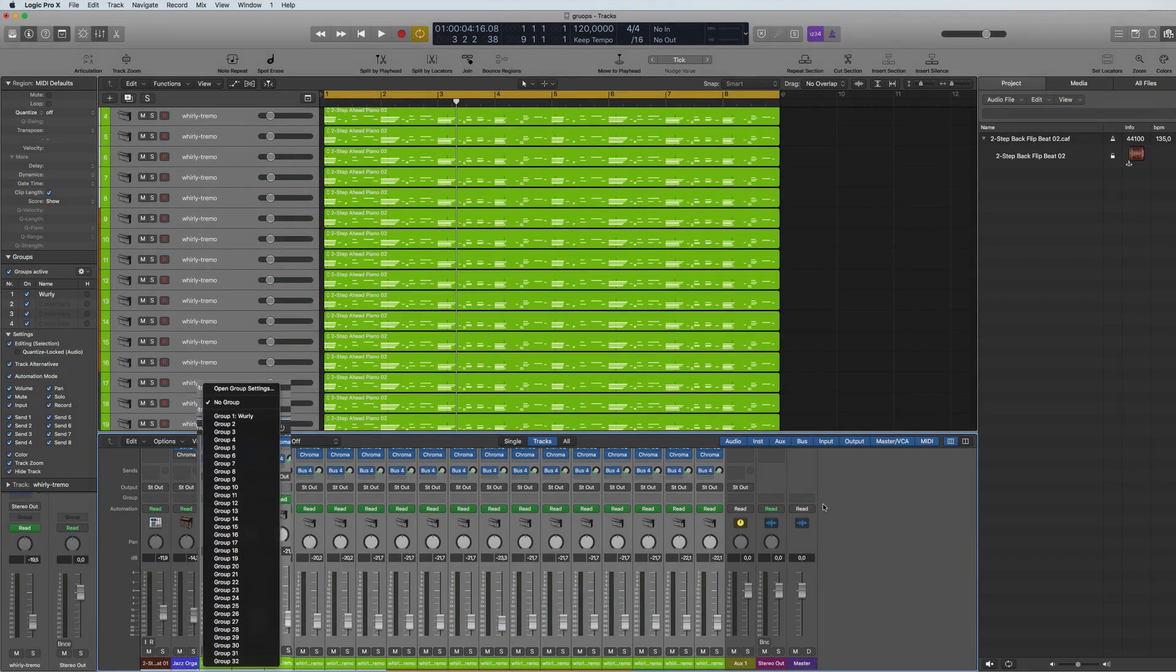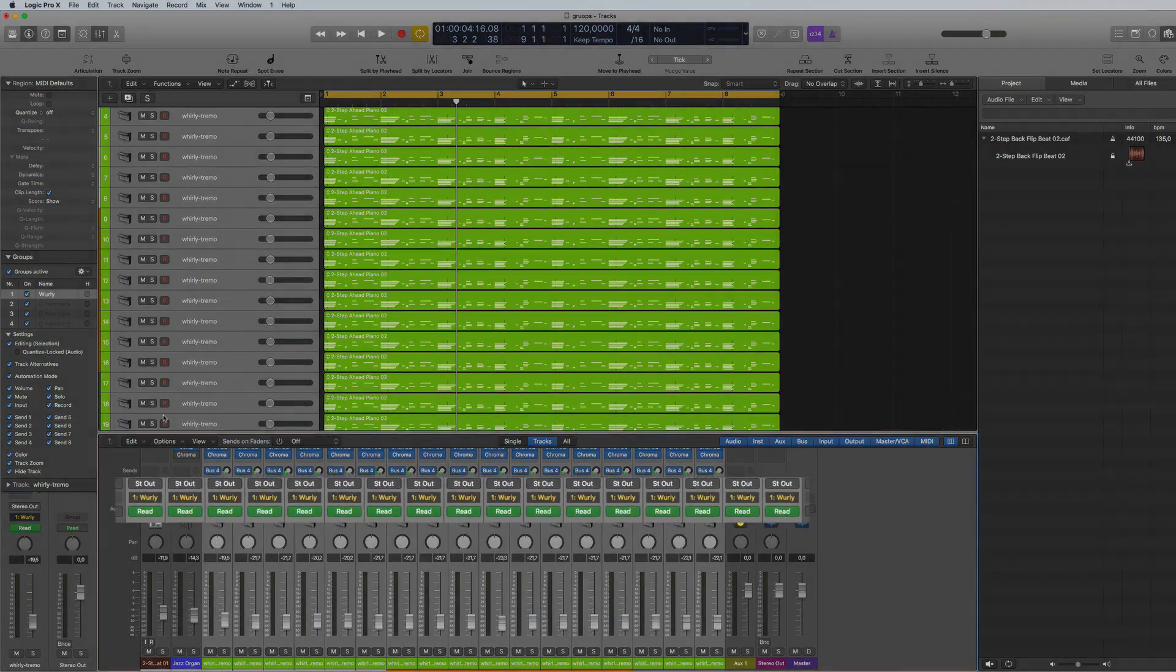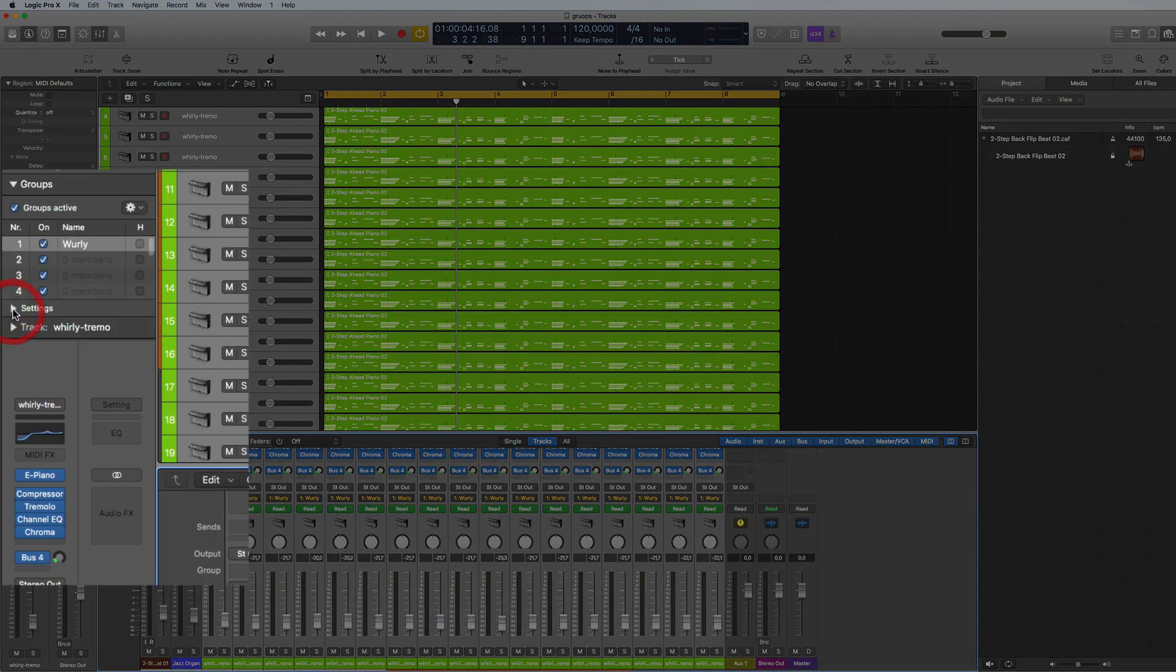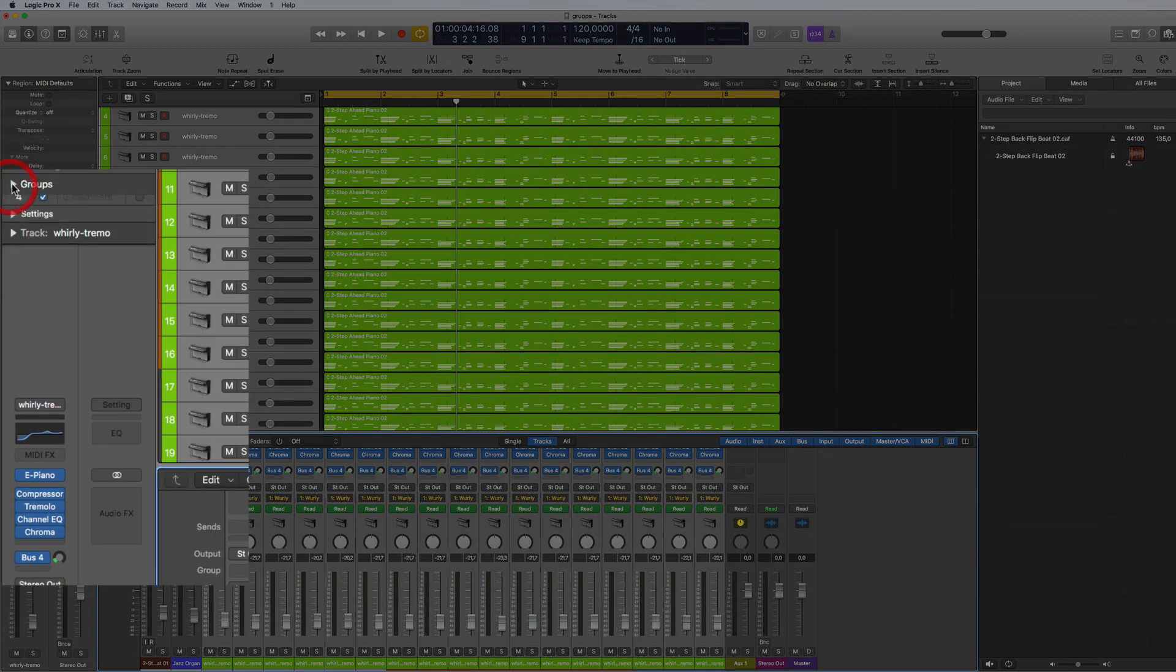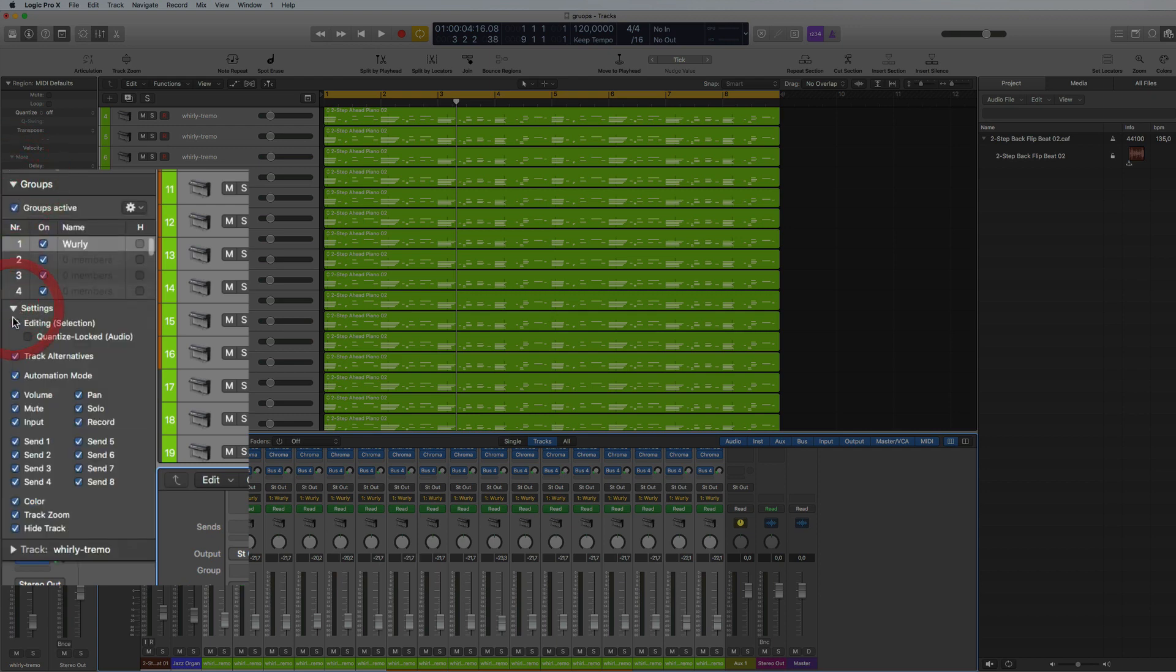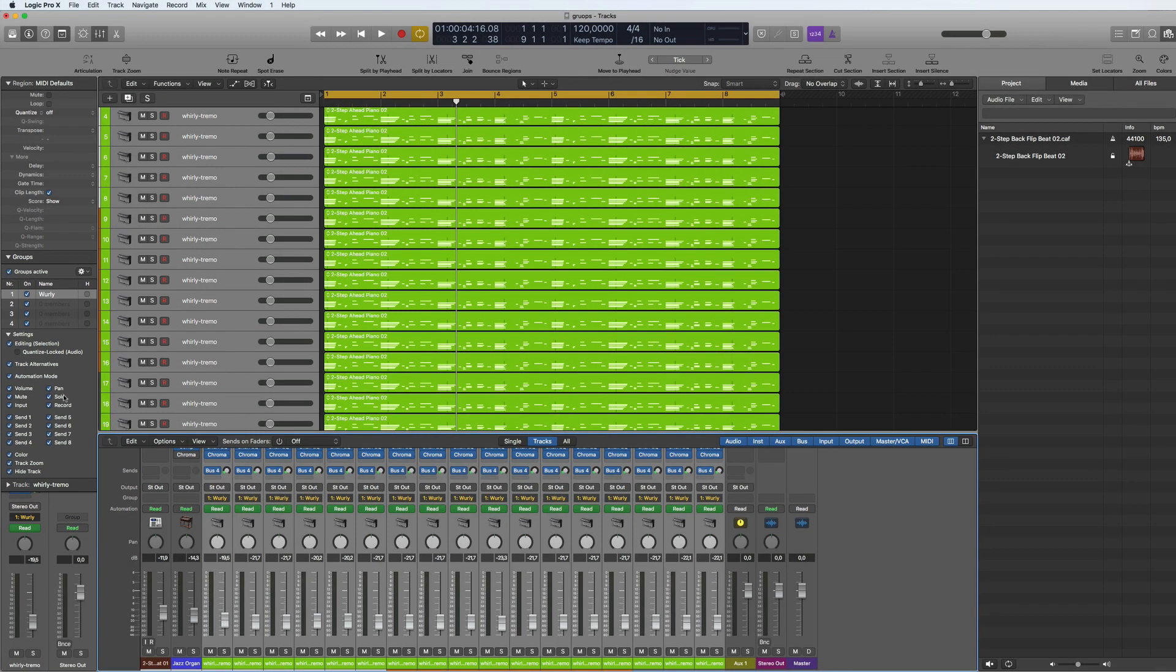Then here you have settings. If you open up groups like this, you'll see you've got settings here and you just have to turn on all the things that you want to be included in your group functionality.